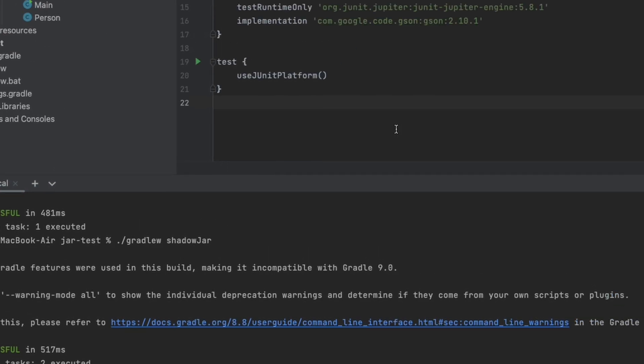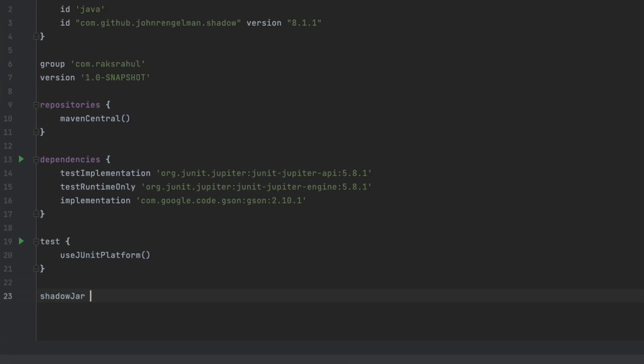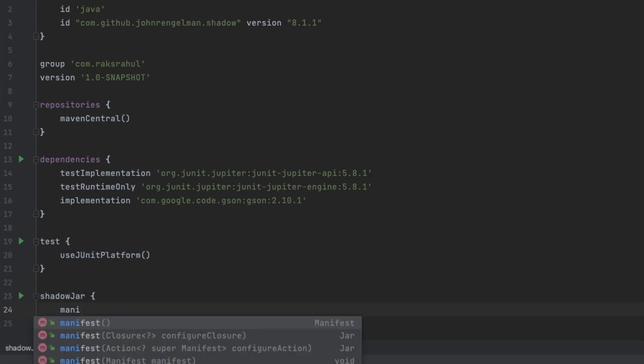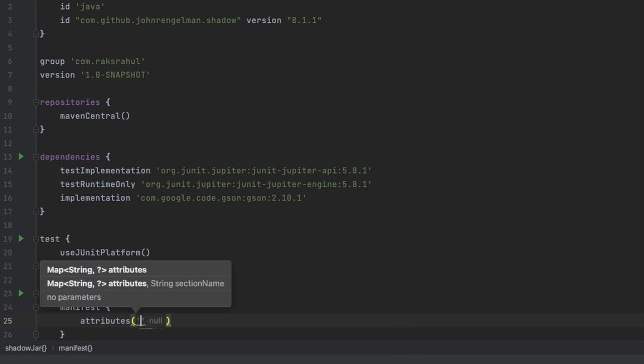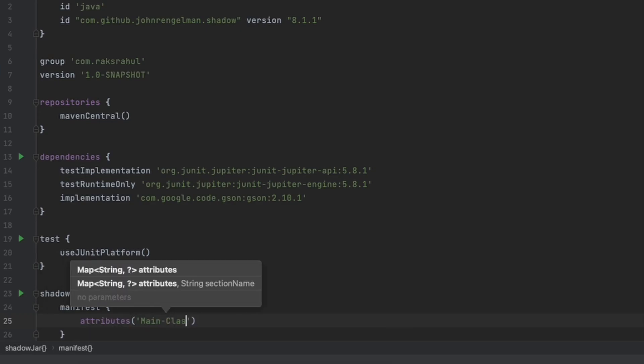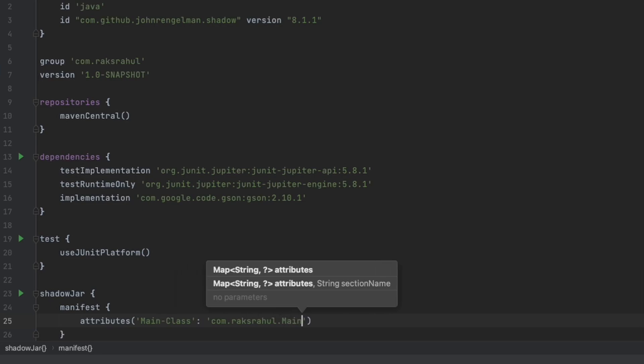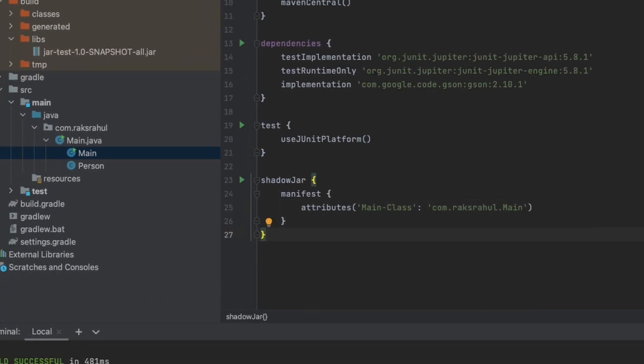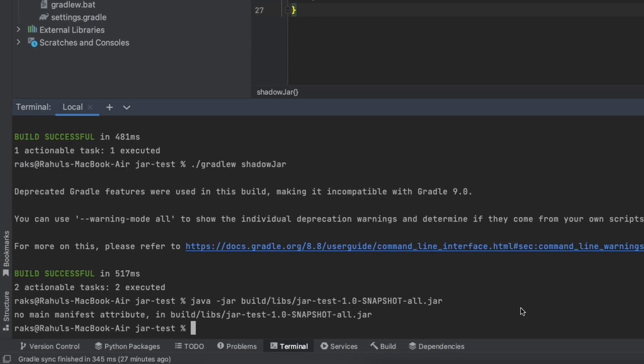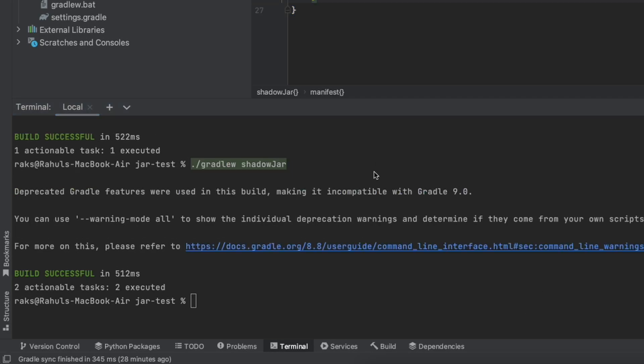To add the main class attribute in the Shadow plugin, just go to your build script, go to the shadow jar task, and inside it create manifest and its attribute with main class pointing to your main class. Now our Shadow jar plugin is fully configured. Let's try to create the jar again by running the Gradle shadow jar command. Let's try to execute this jar and see if it is executable or not.